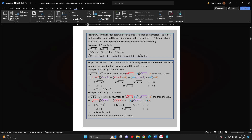As a reminder, FOIL is an acronym that stands for First, Outer, Inner, Last. Example of Property 4, subtraction: The square root of the difference x subtract 2, minus 8, all in parentheses, squared, must be rewritten as the square root of the difference x minus 2 minus 8, all in parentheses, times the square root of the difference x minus 2 minus 8, all in parentheses, and then FOIL.